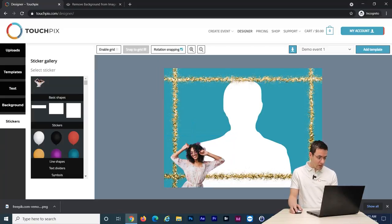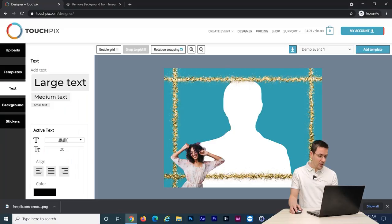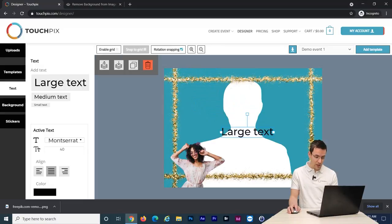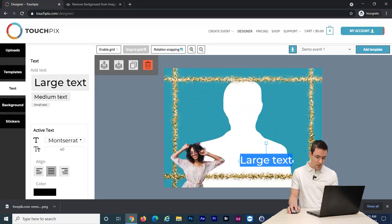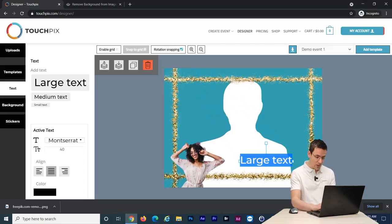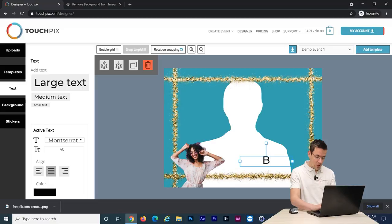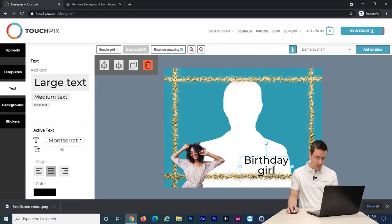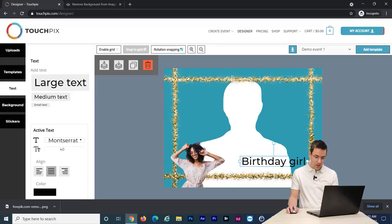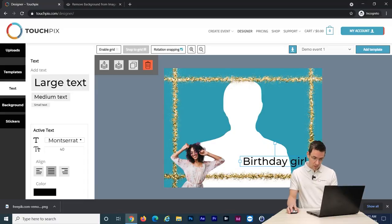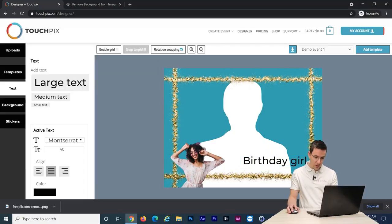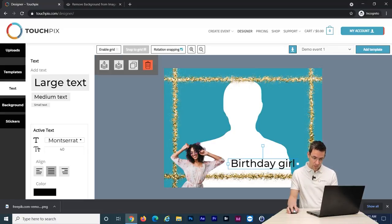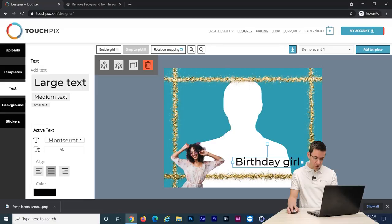Let's add some text. You can do that by clicking on the text section on the left side. I click on large text. And let's drag this into place. Let's double click here and add some text. Birthday girl. Let's drag this to the side so you can see this fits nicely. Let's click somewhere else in the canvas to deselect it and click and drag to position it.